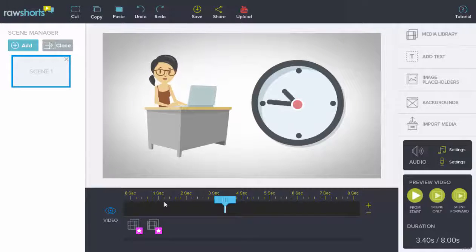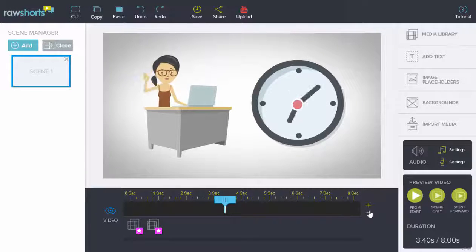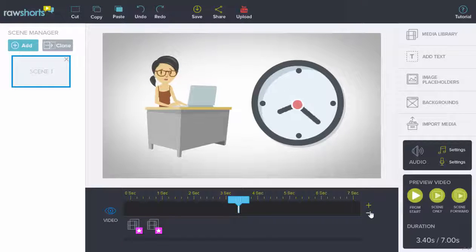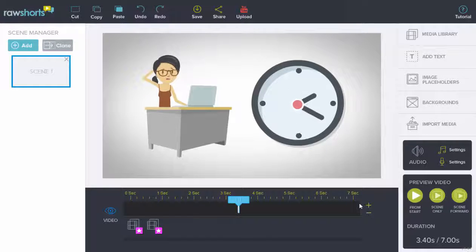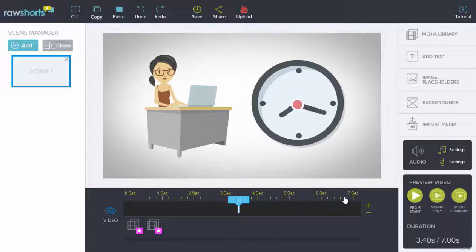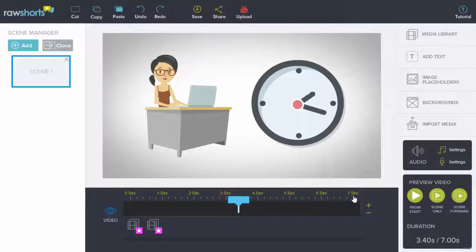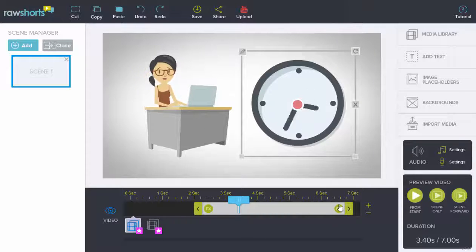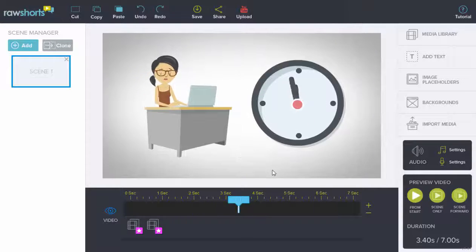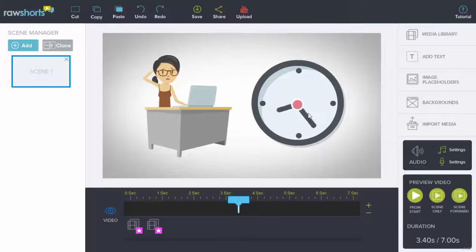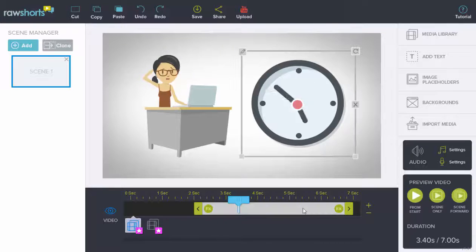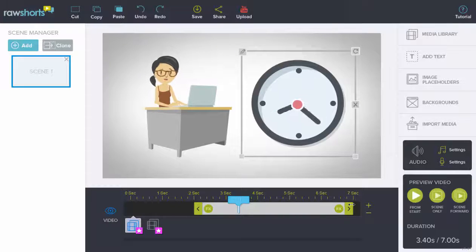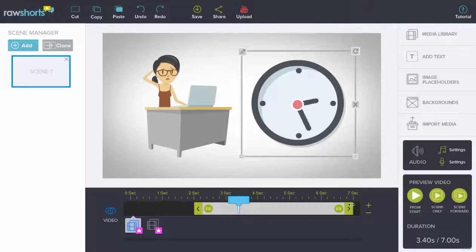We're going to try to reduce this scene over here from 8 seconds to 6 seconds. You'll notice I'm clicking minus, but the system isn't letting me go below 7 seconds. The reason for that is this object over here, once I select it, you can see its duration bar goes into 7 seconds.